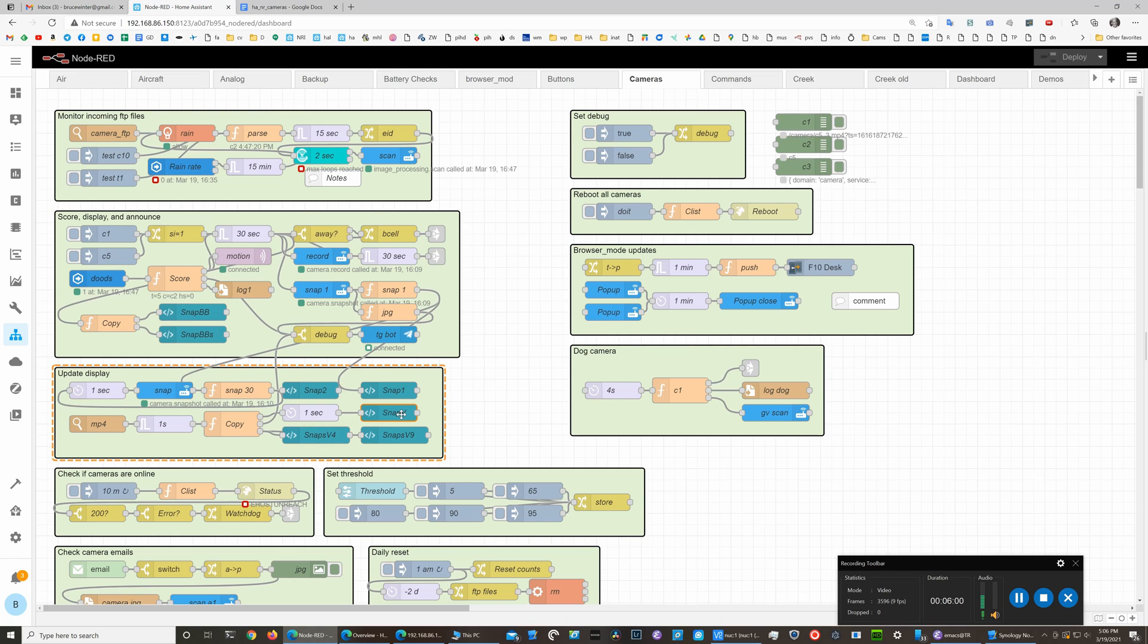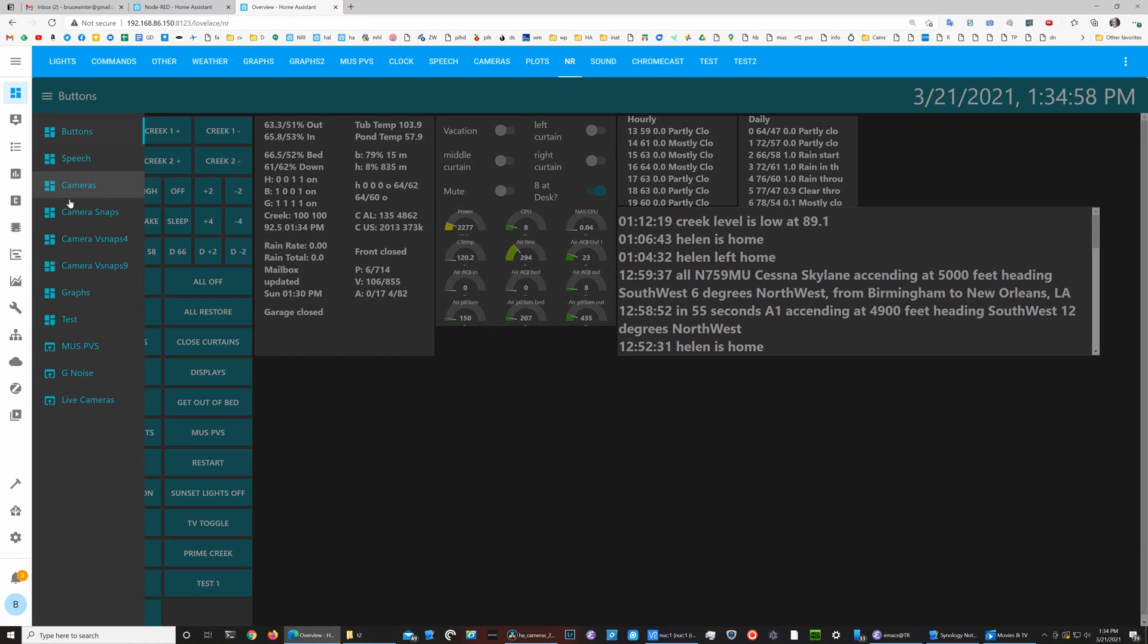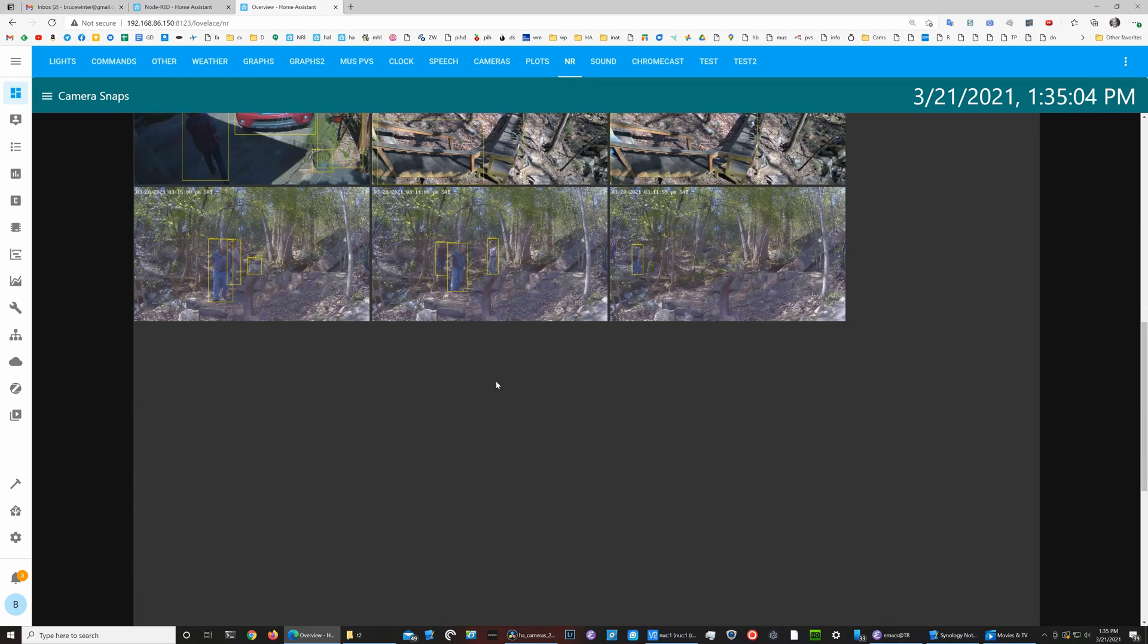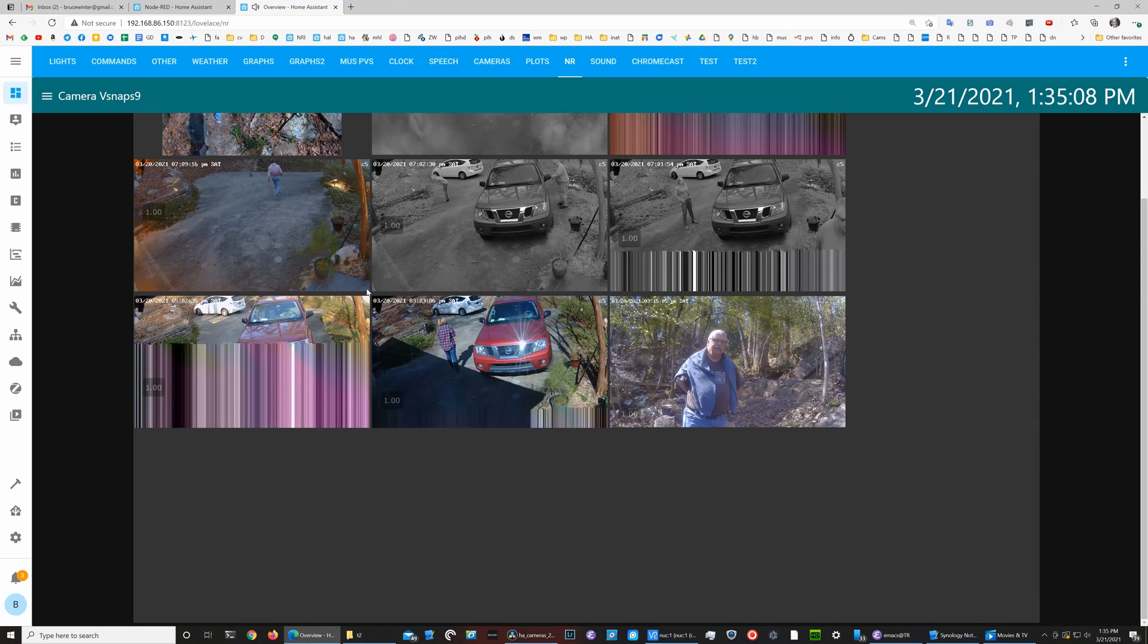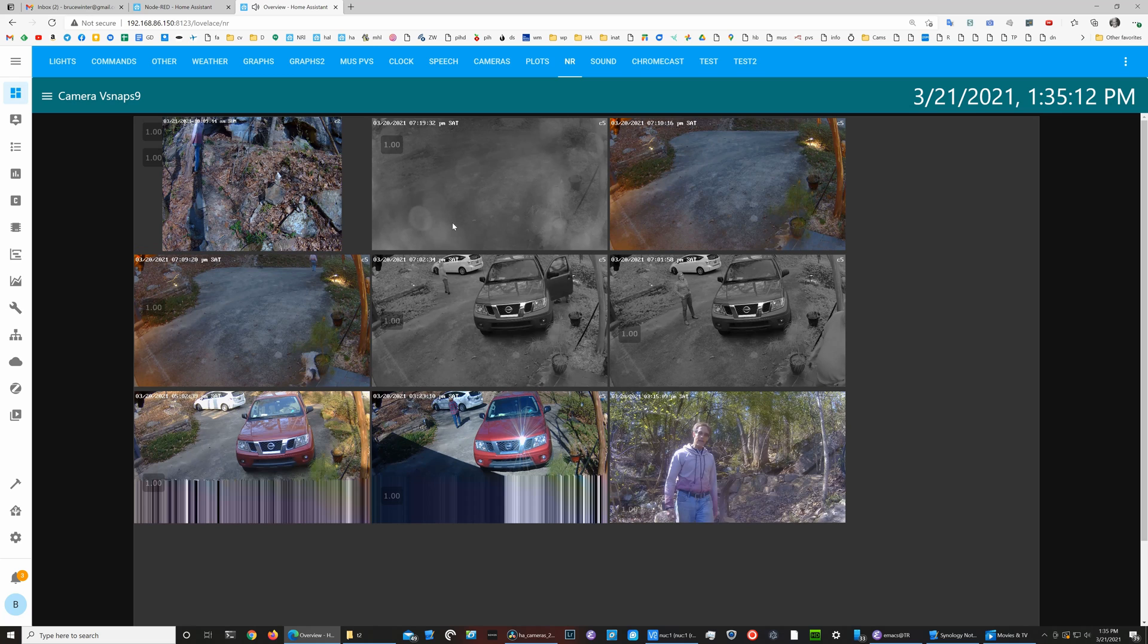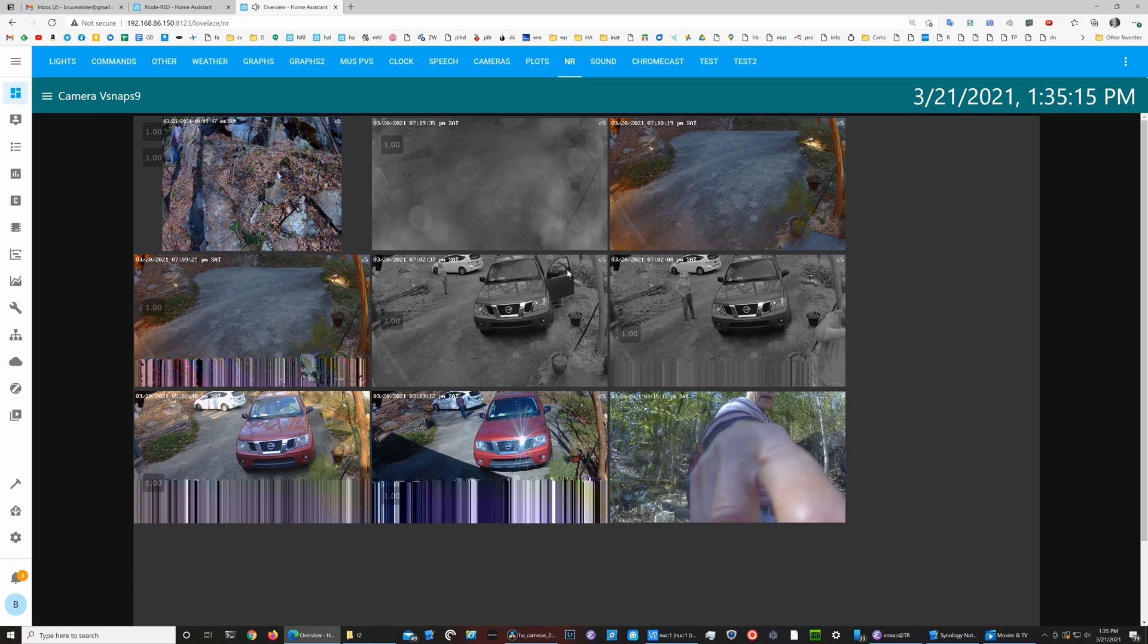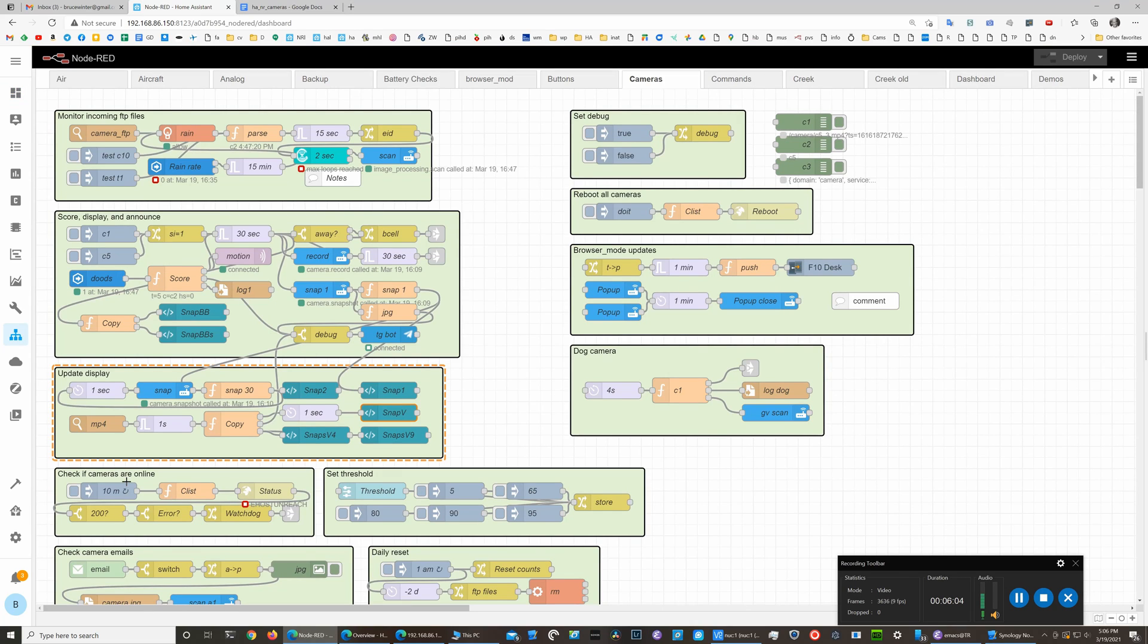Once the mp4 file video file is done copying, then that gets sent to the video box. These two video boxes are collections of the last four and nine video clips. Similarly we have a collection of the last 20-ish bounding box pictures. This is the Node-RED dashboard—if I go down here to the camera snaps, you'll see those last 20 snaps from various cameras. If I go down to the snaps V, you can see the last nine video clips from the various cameras. That's about it.